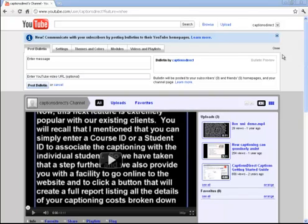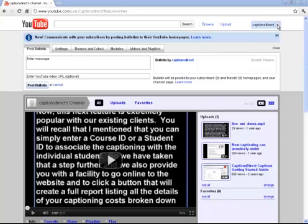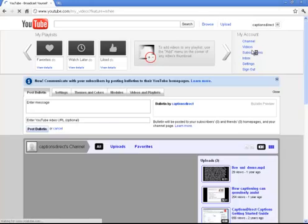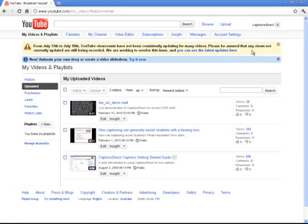Hi, I'm Alex and I'm just going to show you very quickly how to upload captions to your YouTube channel. The first thing you need to do is log in to the channel, and once you've done that, click on the little button up in the top right-hand side of your screen and click on Videos. That will take you to the list of videos that you have there.